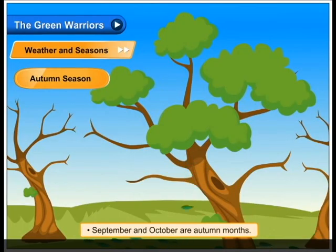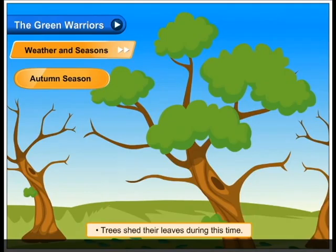Autumn season. During autumn it is pleasant. September and October are autumn months. Trees shed their leaves during this time.